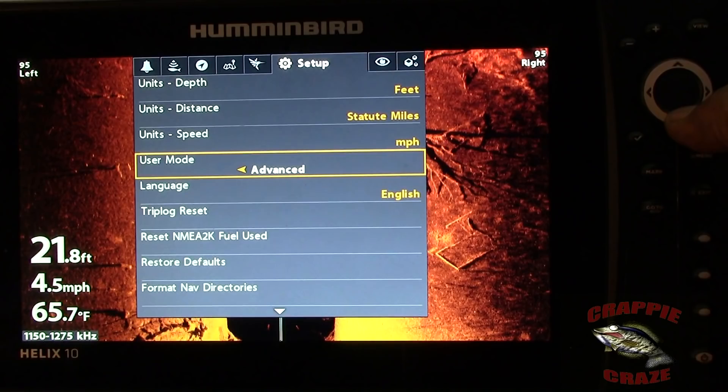Once you get your unit powered up, the first thing you need to do is hit your menu button twice. With your right arrow key, scroll over to where it says Setup, then scroll down to where it says User Mode and set that to Advanced. Okay, let's get started.